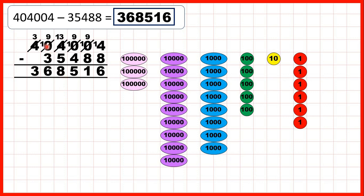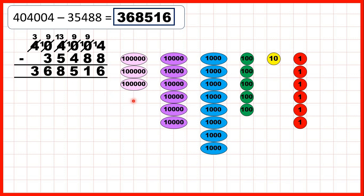Because we exchanged we have nine ten thousands and we need to take three away. That means we have six as the ten thousands digit of our answer, and we weren't subtracting any hundred thousands, so we still have three hundred thousands.